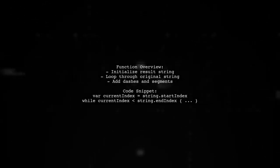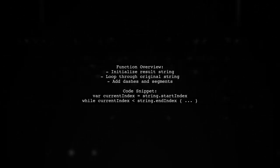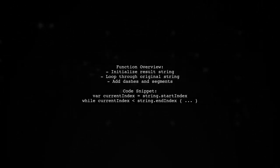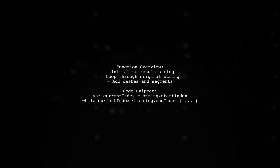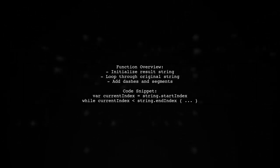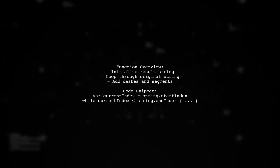Here's a suggested function. It initializes an empty result string and iterates through the original string, adding dashes and segments efficiently.